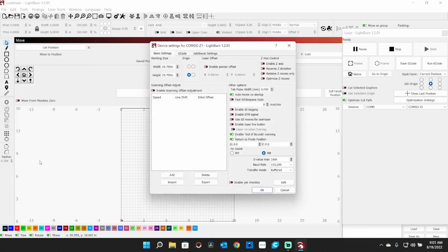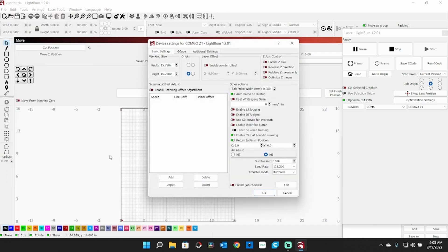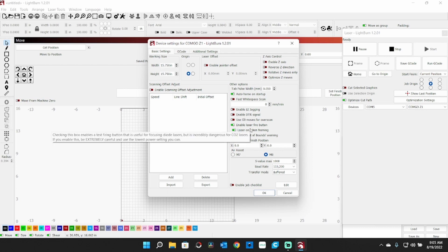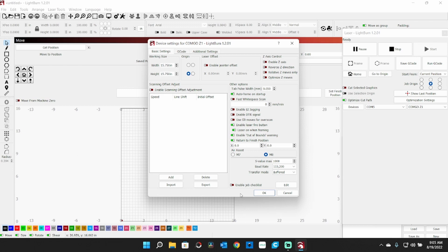Now I need to go up here to Edit, Device Settings. Right here where it says Enable Laser Fire Button - this will allow you to push a button there and fire your laser at low power so you can aim it.